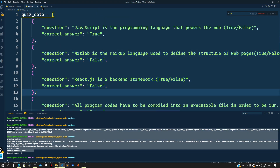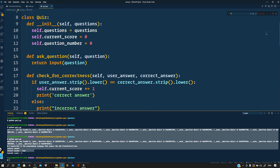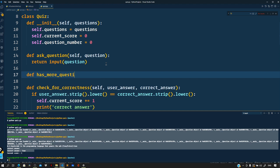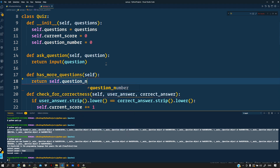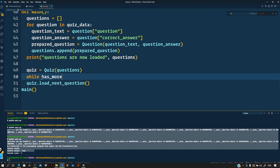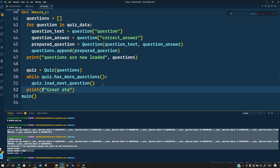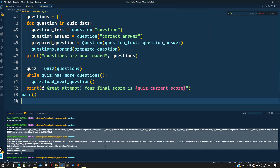We need to check whether the current question number is less than the total number of questions. So let us add a method has_more_questions(self): return self.question_number < len(self.questions). Back in main, we use a while loop: while quiz.has_more_questions(), call quiz.load_next_question(). After the loop, print 'Great attempt! Your final score is', quiz.current_score.